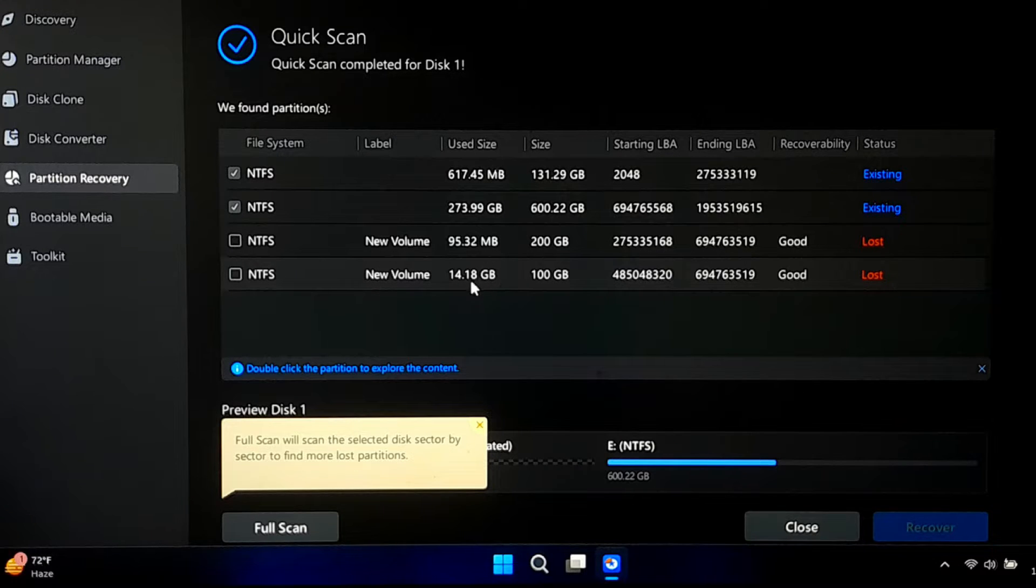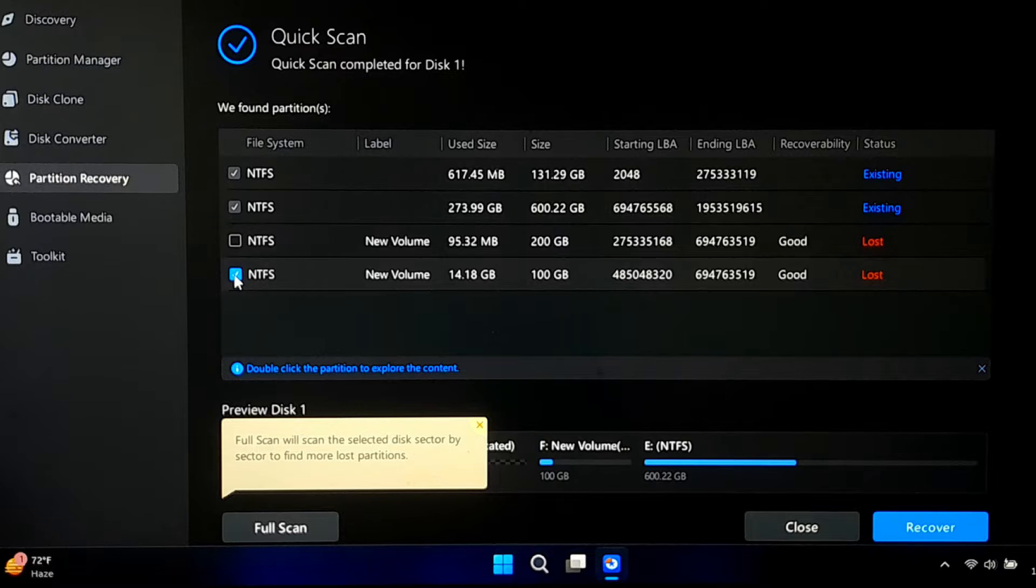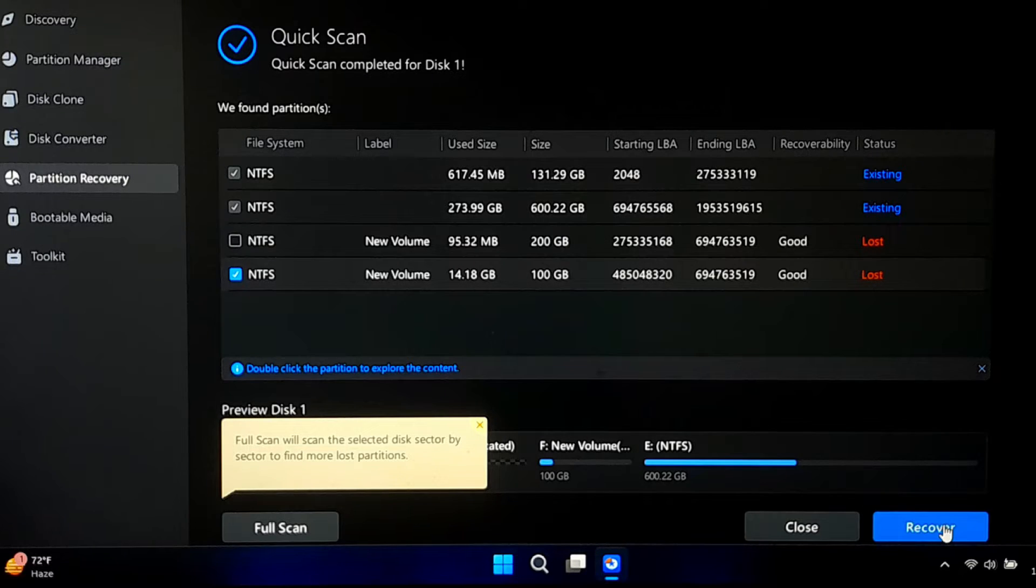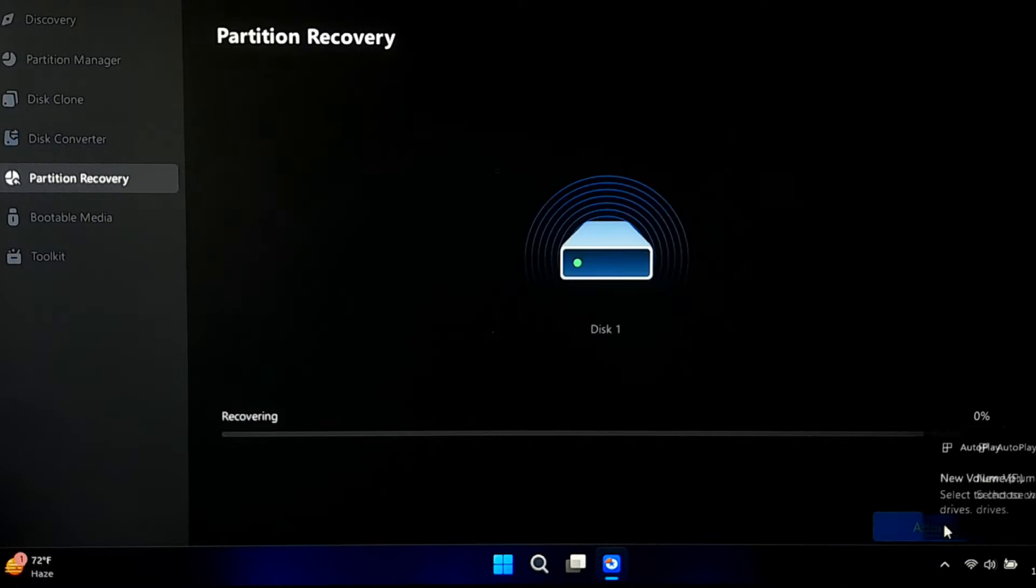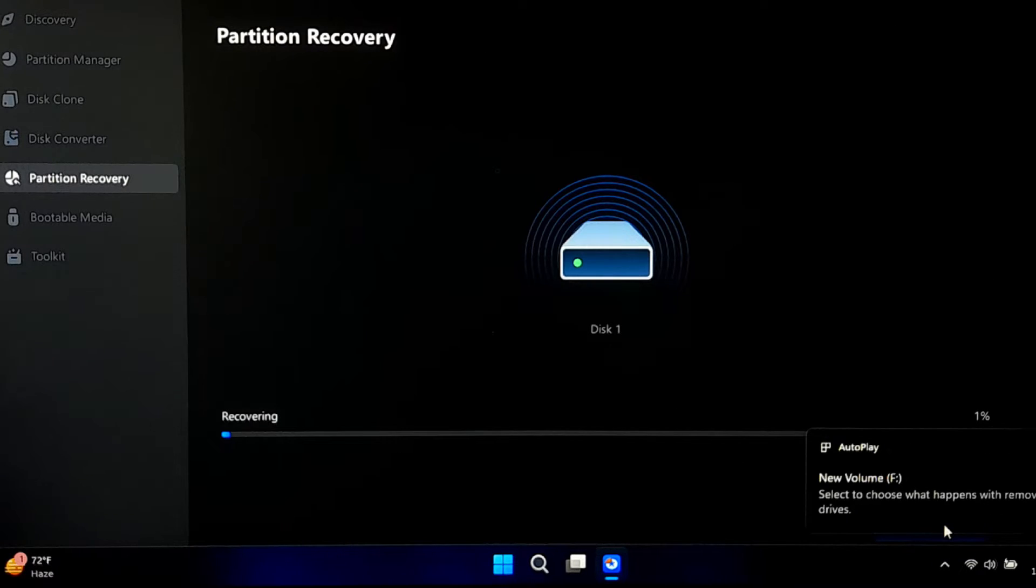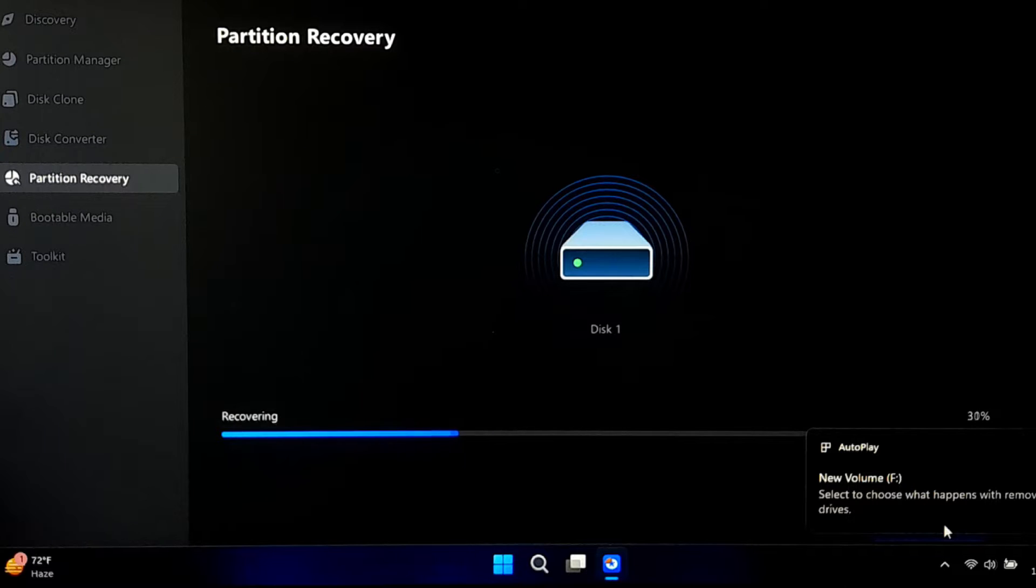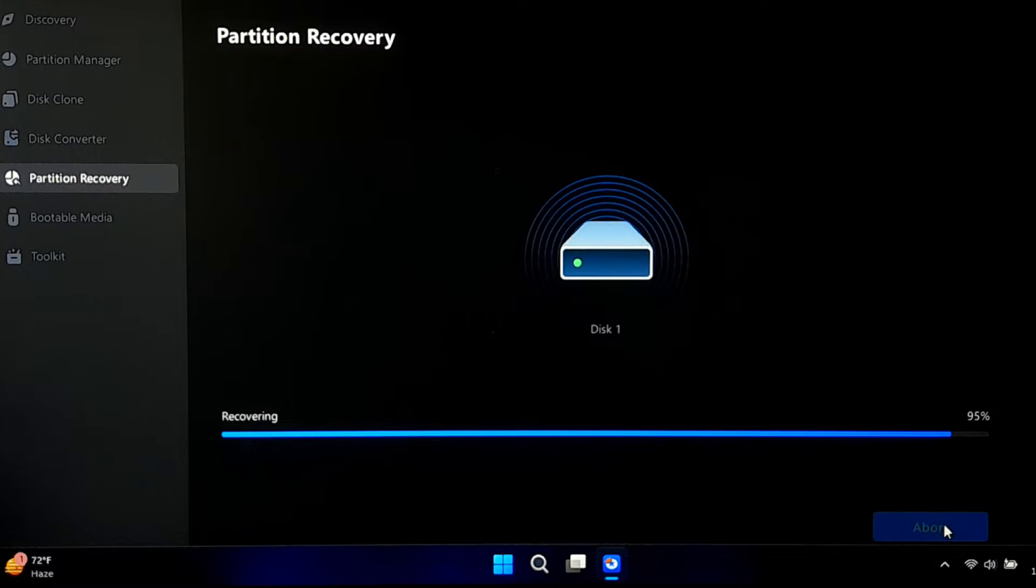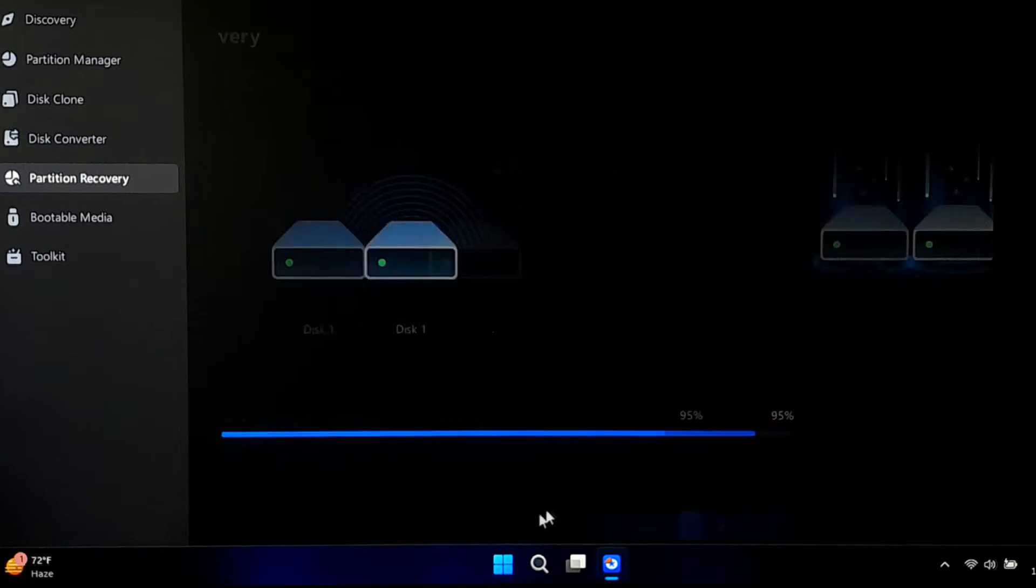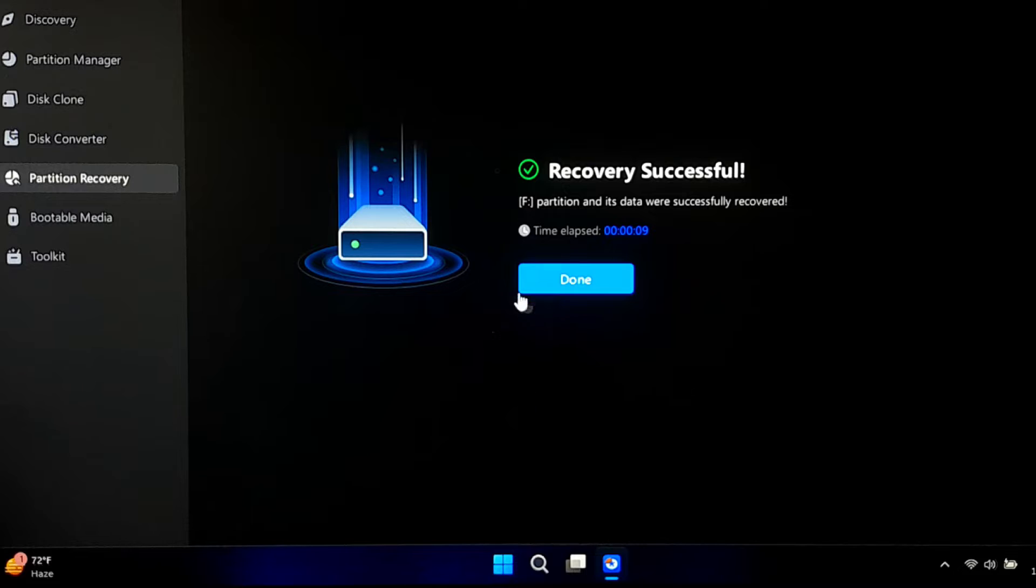I am sure this tutorial will cover everything from launching the software to successfully recovering your deleted volume. By the end of this video, you will be equipped with the knowledge to tackle this common issue with confidence. So, let's get started.